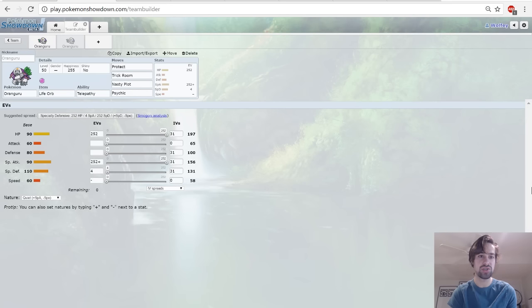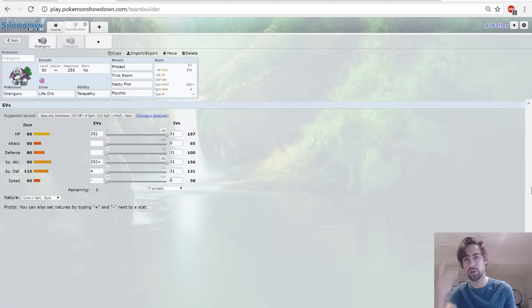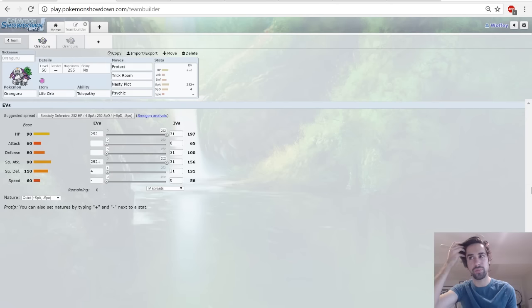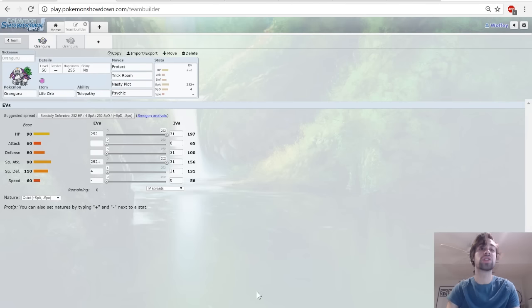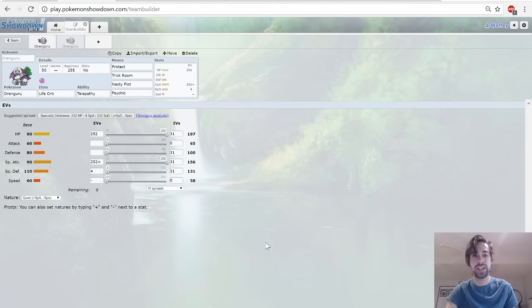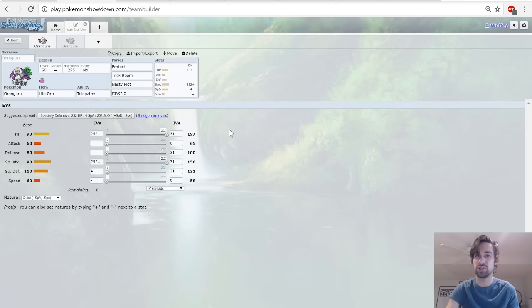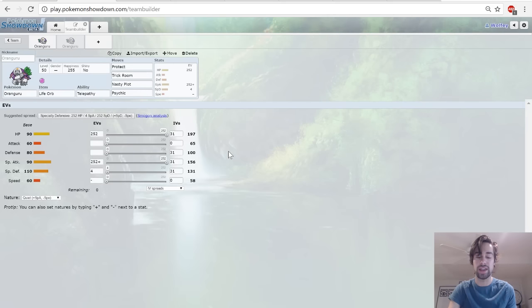What this set does is try to let the partner serve as a bluff for Oranguru, where they focus the partner, you get a Nasty Plot up. And what does Nasty Plot do? It raises your Special Attack stat by two stages, which for the first two stages will double your Special Attack damage output, and means that it will suddenly hit very very hard.